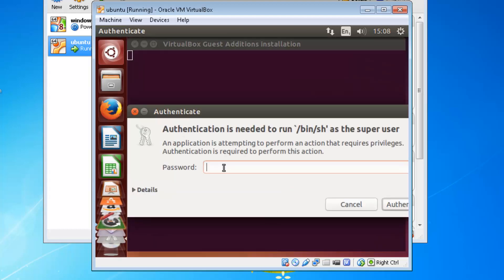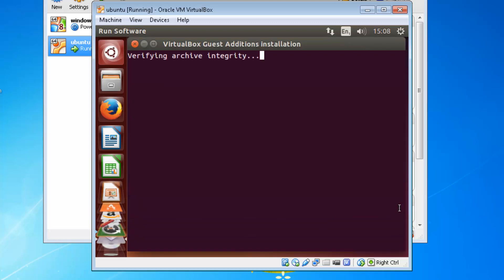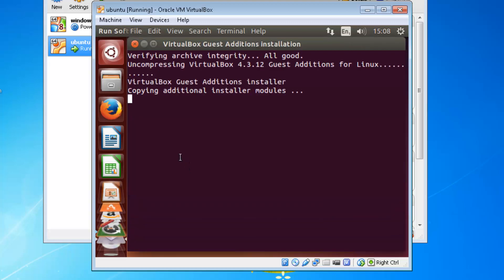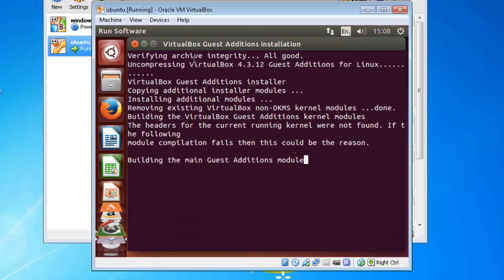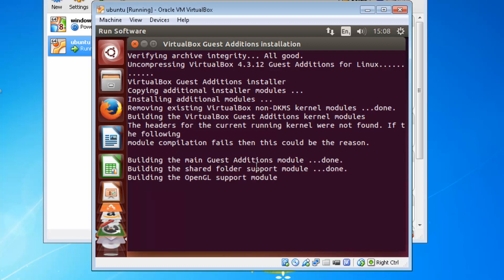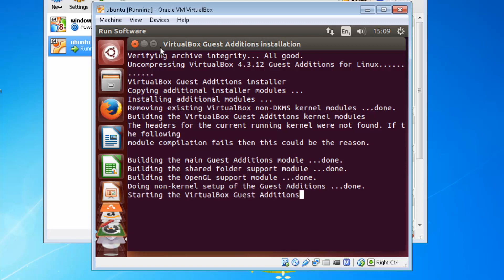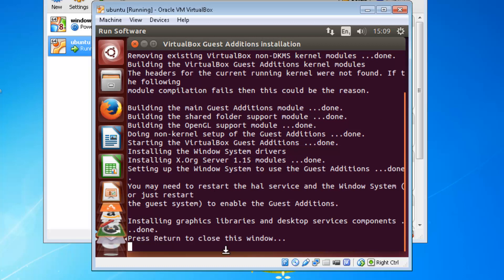Then you'll have to type in your password, whatever your password to the operating system is, and then click Authenticate. You'll see it verifying archive integrity. This can take a few seconds to set up as well. It's building the main Guest Edition module - done. Building the shared folder support module. Again, these things are going to have to be done with your VirtualBox Manager. Press Return to close windows - it's finished there now.